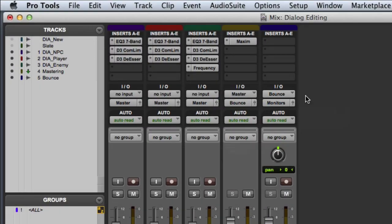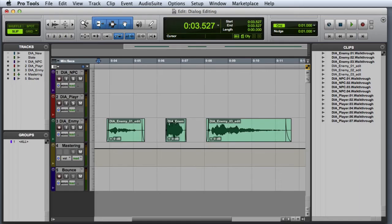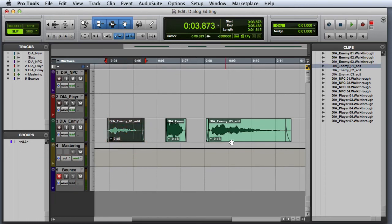Then we'll go ahead and switch back over to the edit window. Now all I need to do is record enable the bounce track, select the first take of dialogue, and begin recording.